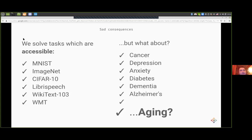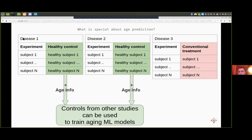The main problem is that getting access to data is hard. For this reason, most of us focus on solving tasks that are accessible. But what about focusing on tasks that matter, like solving different diseases and addressing aging? What is special about aging is that it affects all of us and has one especially important property: you can take a clinical study on pretty much any disease, take out all the healthy controls, and use this data to train an aging classifier, because you know the age of those people. In theory, we can use pretty much any clinical dataset to train, and many thousands of datasets can potentially be available.